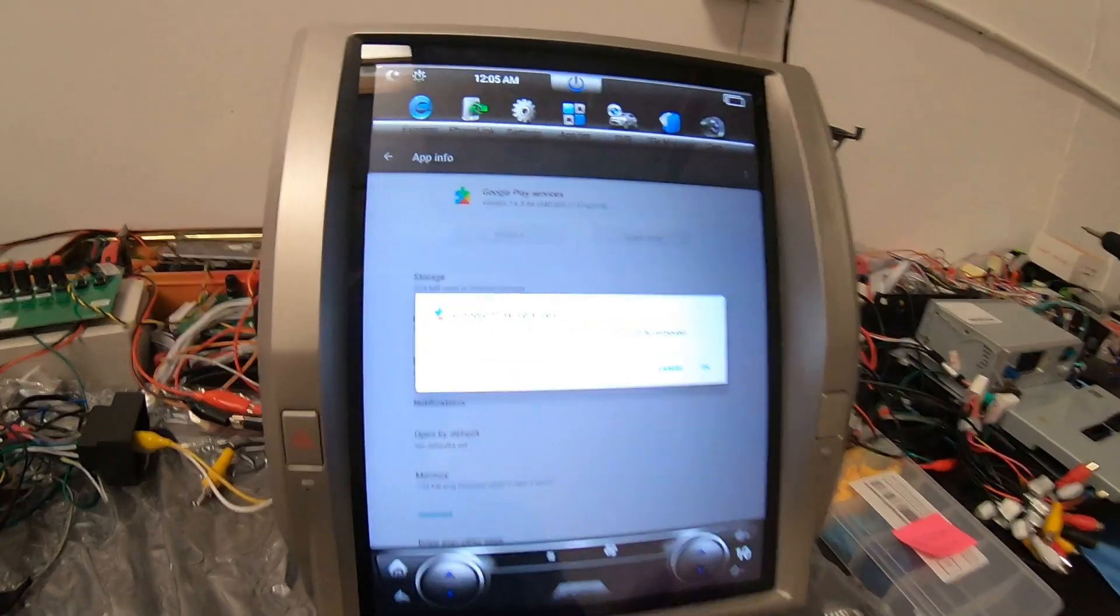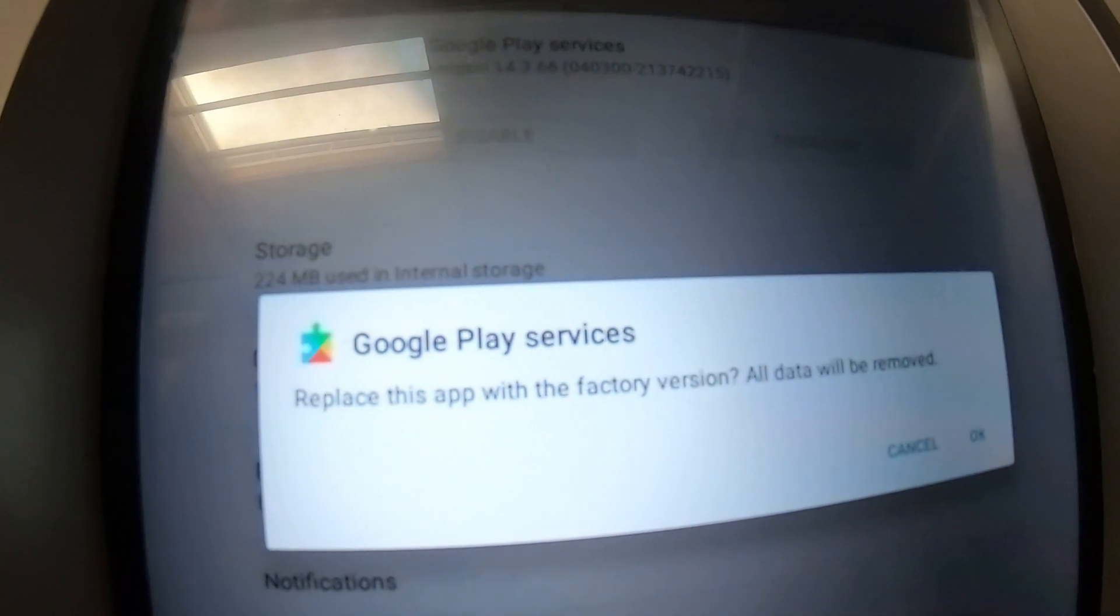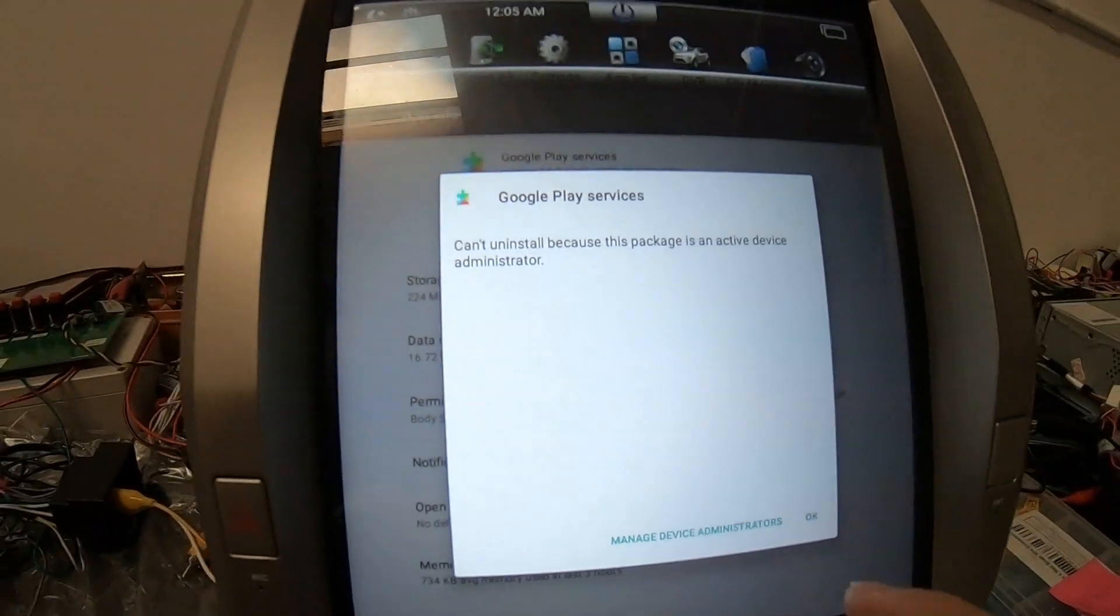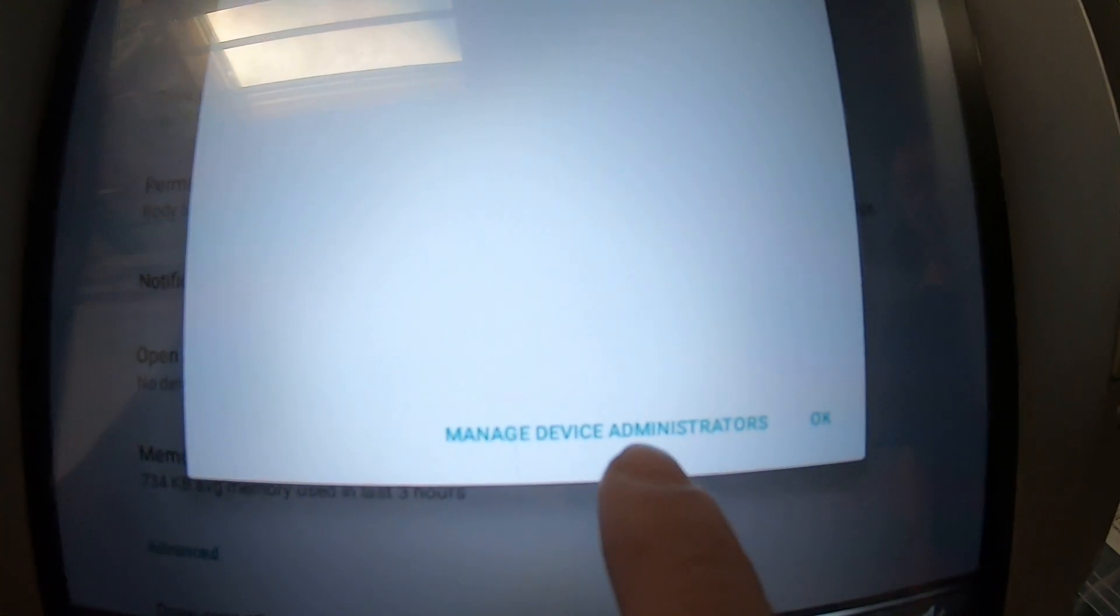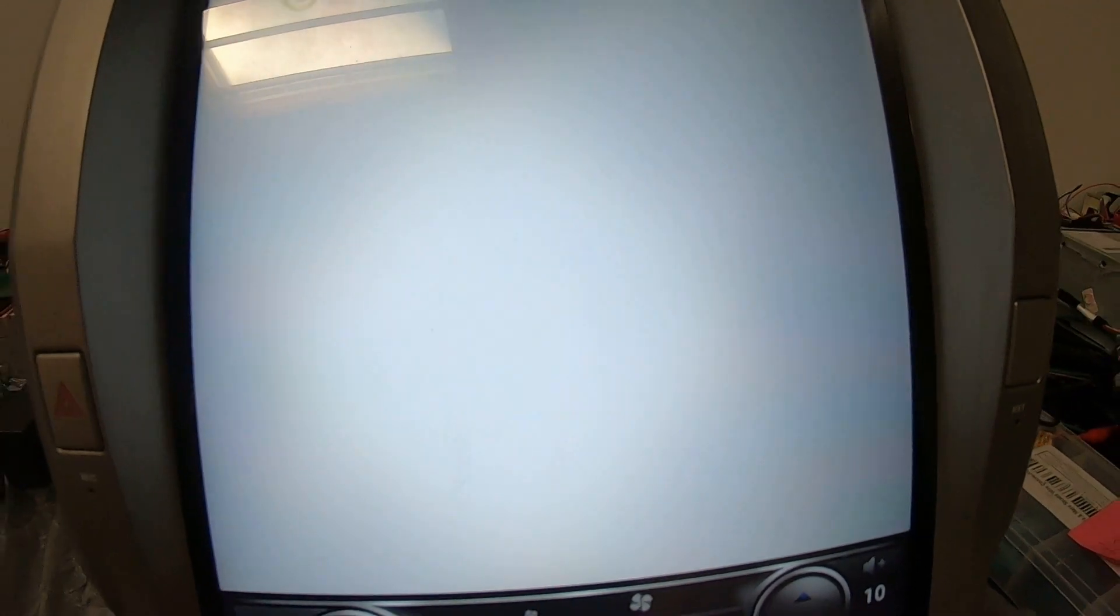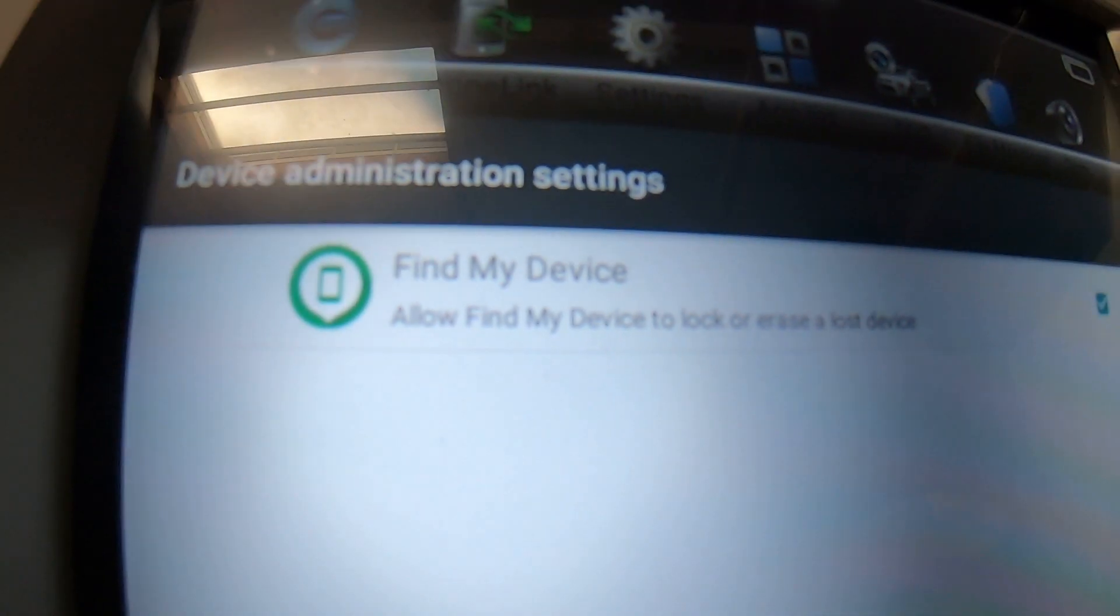If you get an error like this where it says administrator thing, you're going to press the bottom administrator and turn off this find my device.